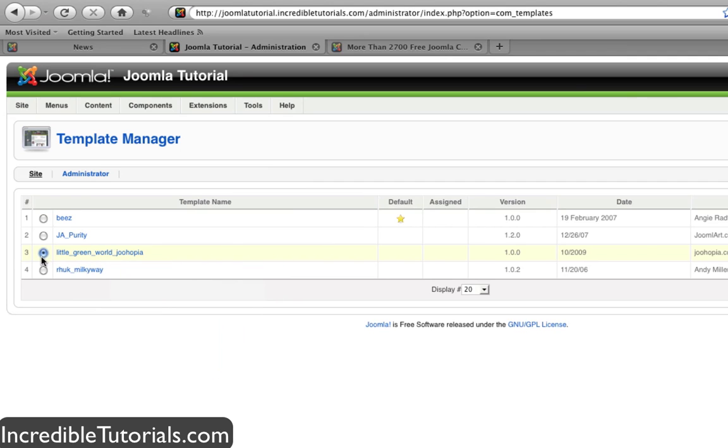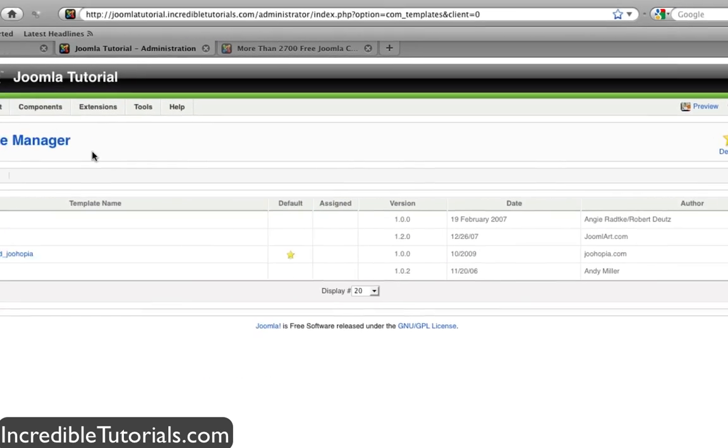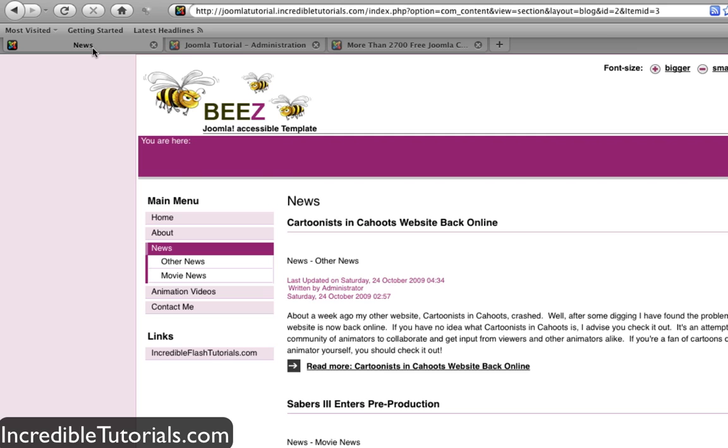Click that and then go to Default. Then go back to our website and refresh to see the change.